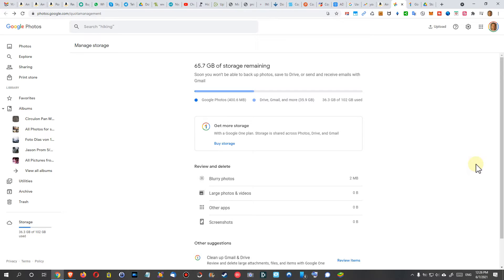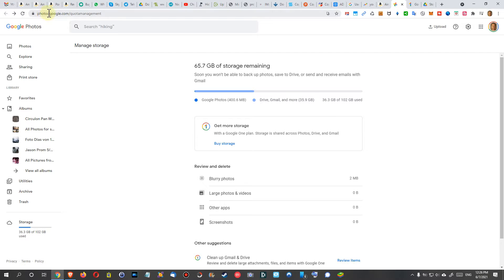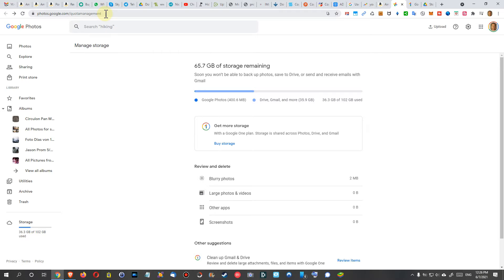I just wanted to show you my three favorite pages where you can check how much storage you're consuming and how you could improve that, how you can save some space, how you can free some space. I'm starting with the first one here: photos.google.com/quotamanagement. You don't have to write these things down. I'll put all three links into the description so you can just click on them.